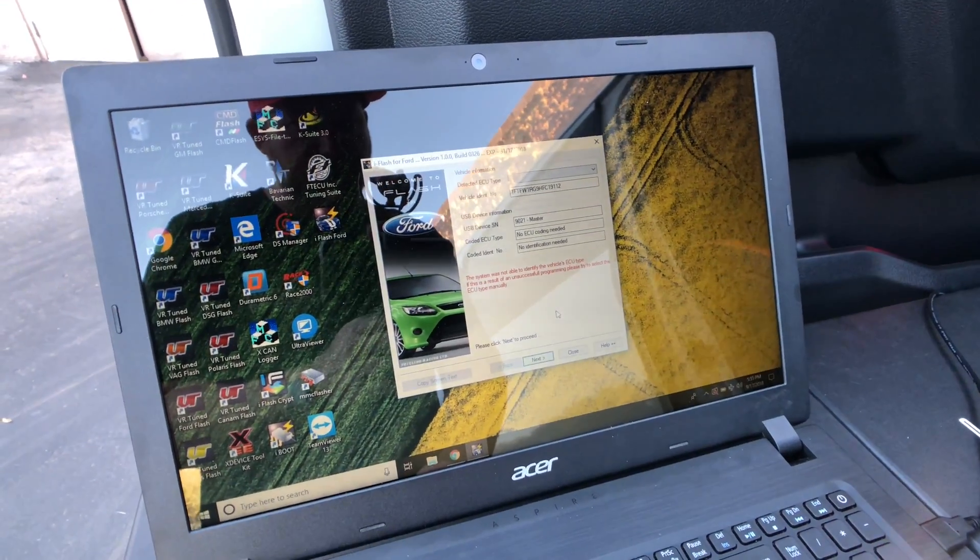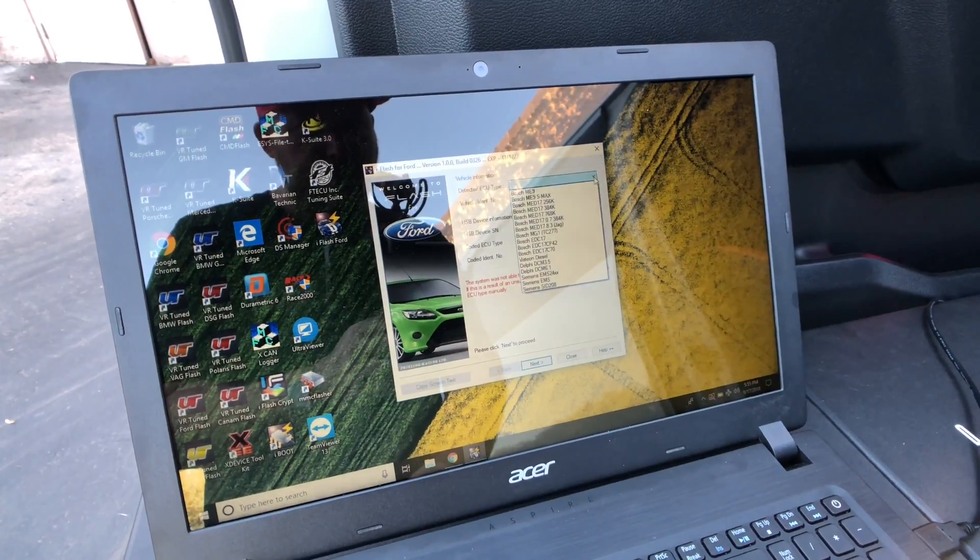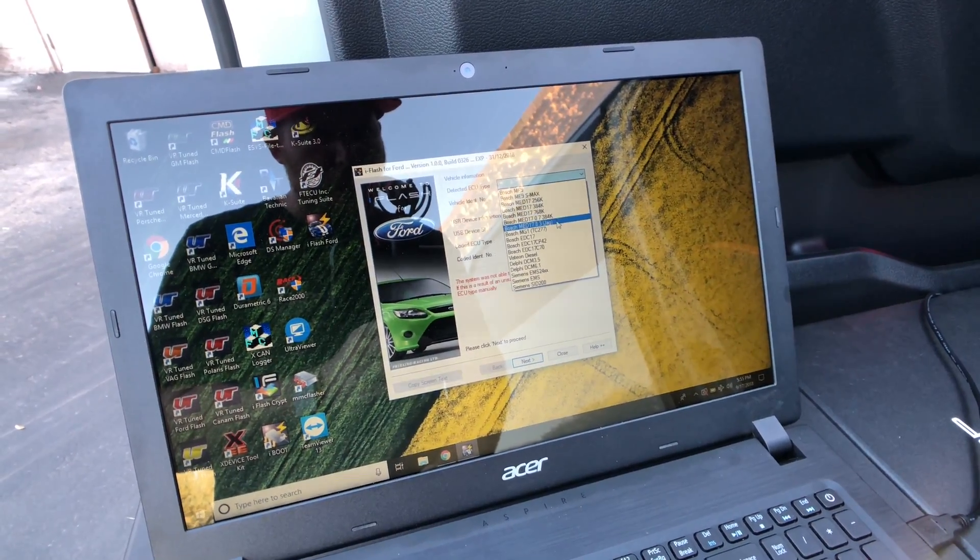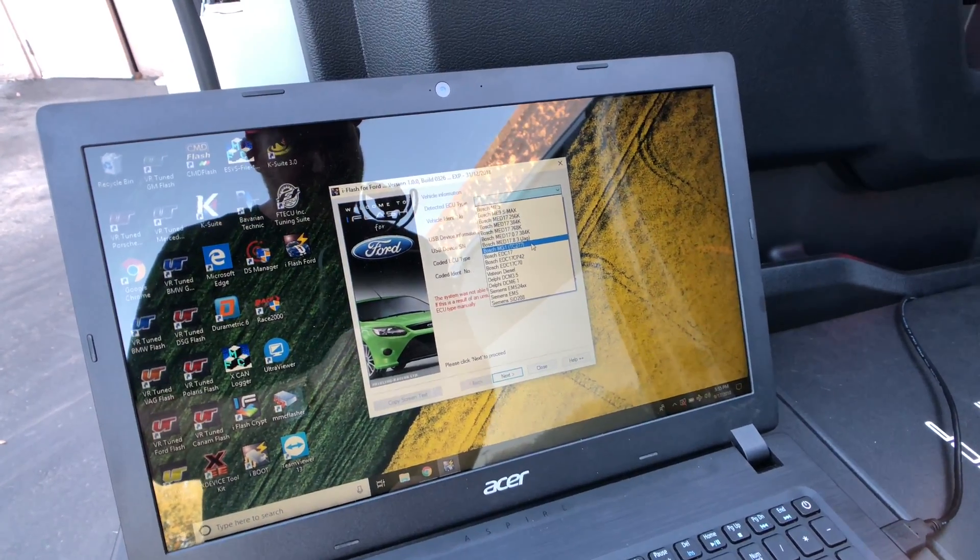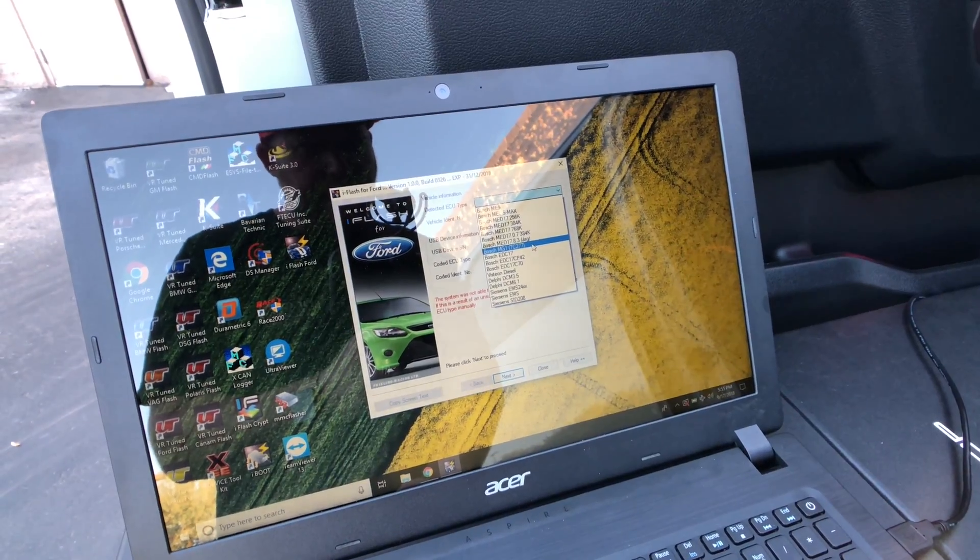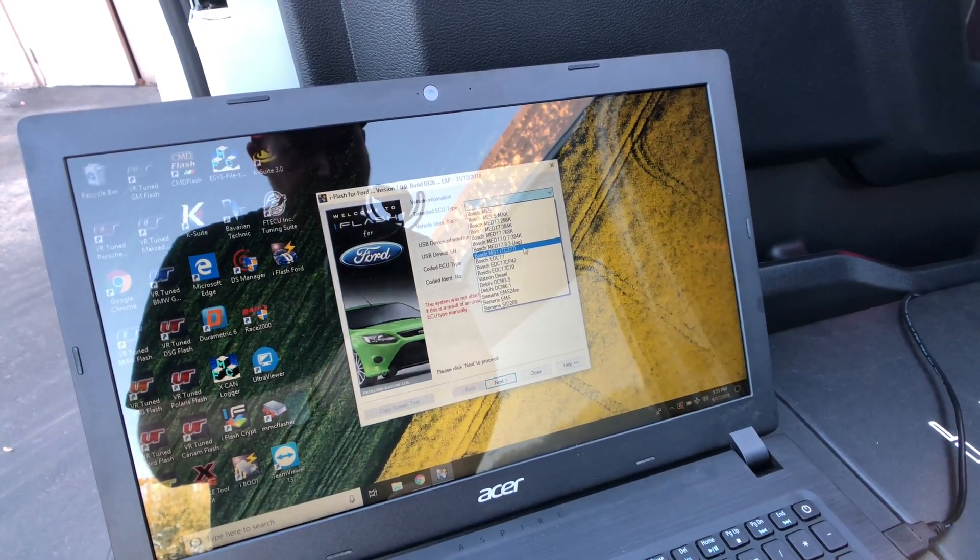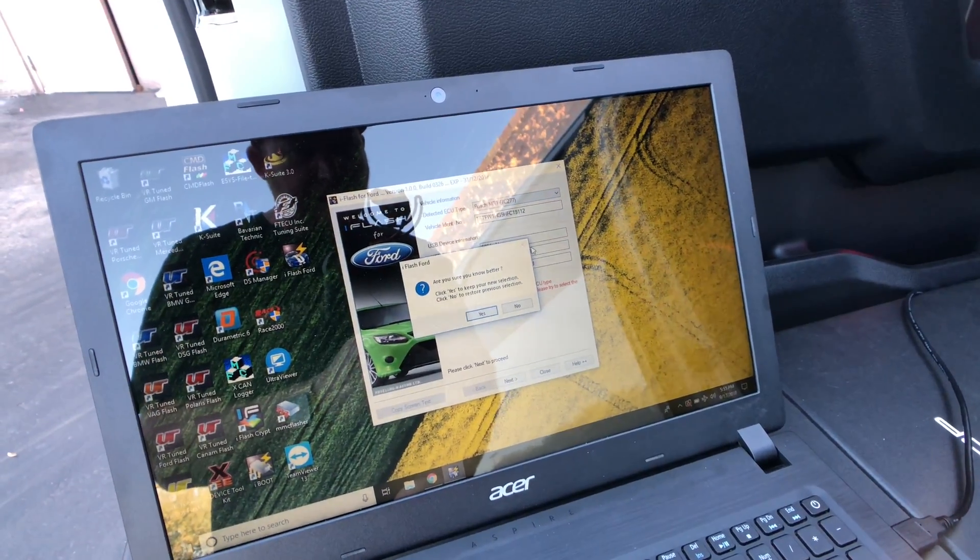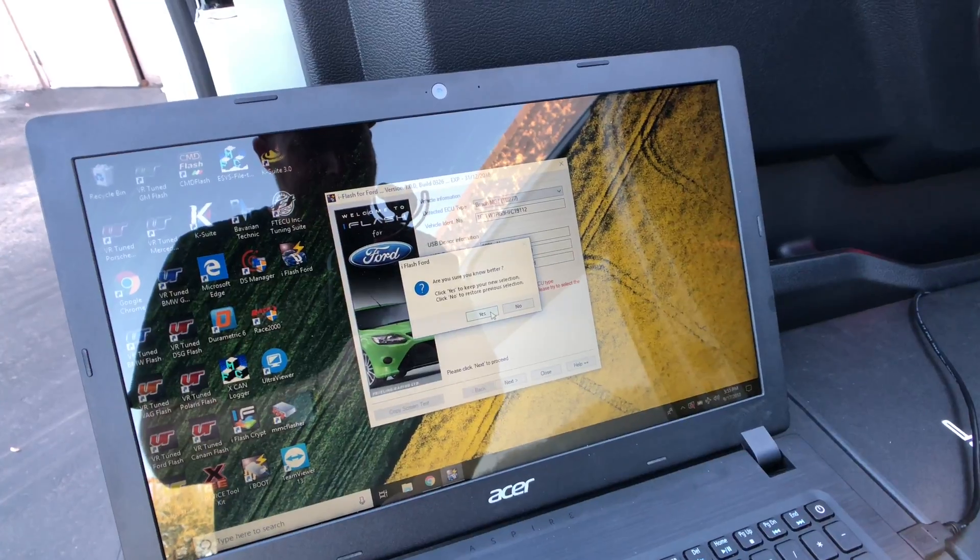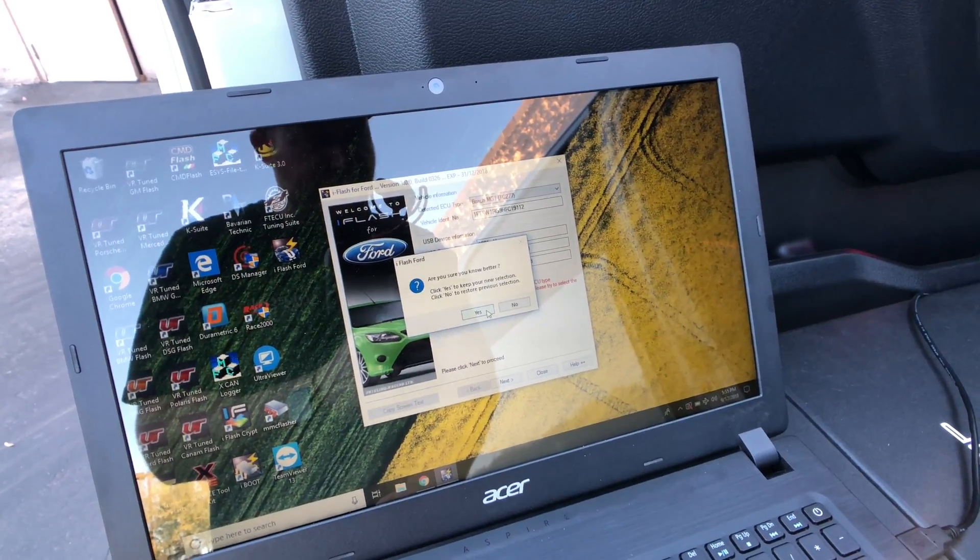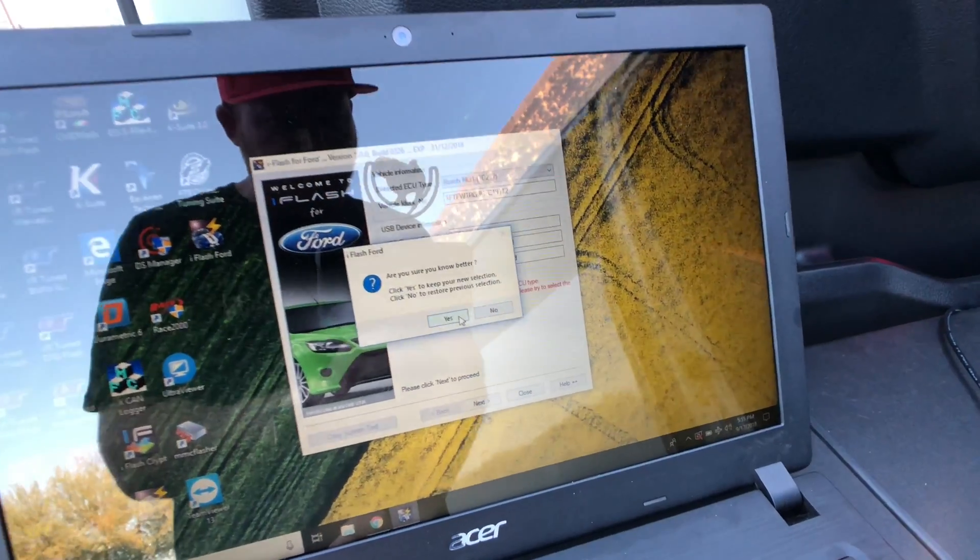It says was not able to identify the ECU type, which is normal for many of the iFlashes. So what we're going to do is we're going to select the ECU type for the Raptor, and this one's actually going to be the Bosch MG1 TC277, which is a variant of, I believe, the MEDG17 that the Raptor uses. So once we select this, it asks us if we know better. On an end user cable, it will then lock to the device. But since this is the master cable, it's open, can read, write as many times as we need.